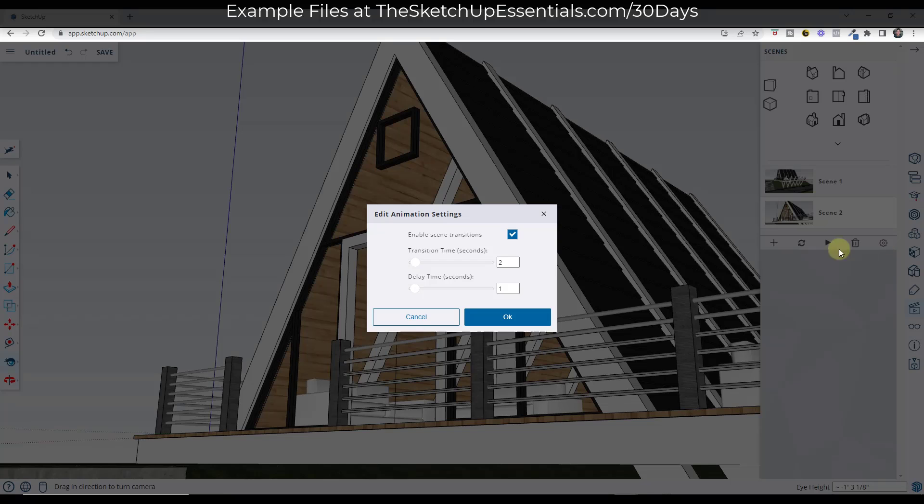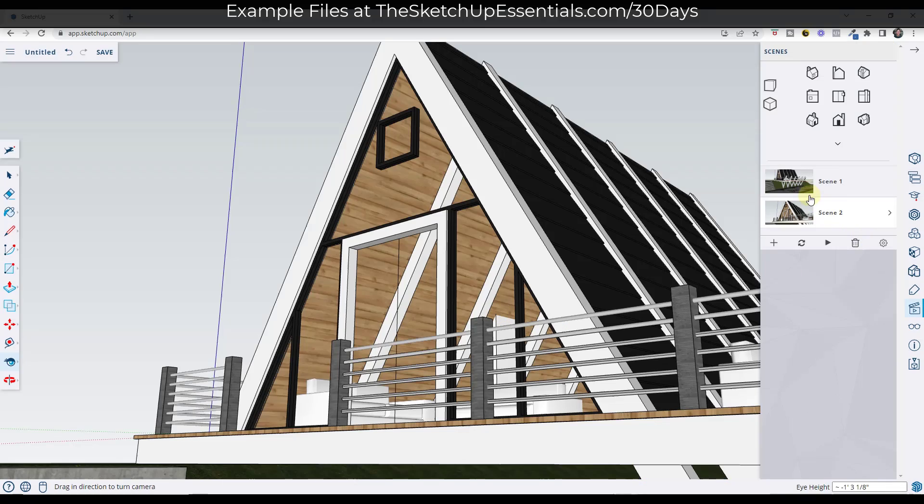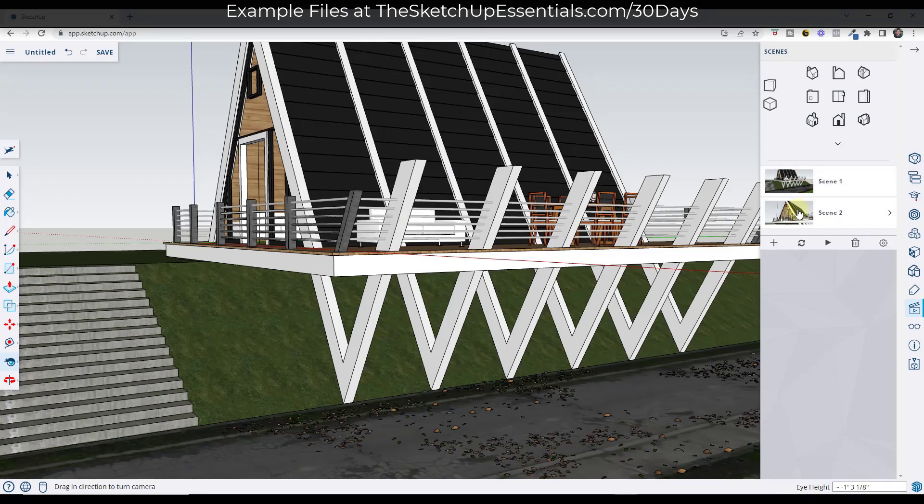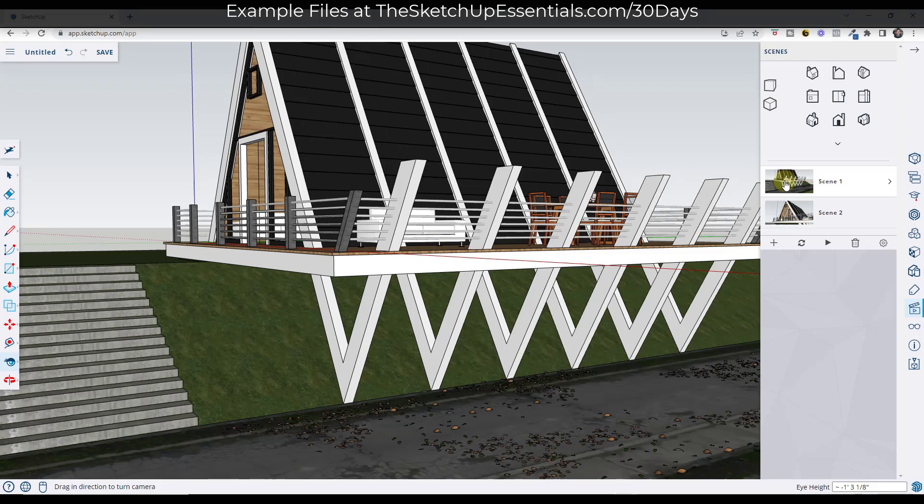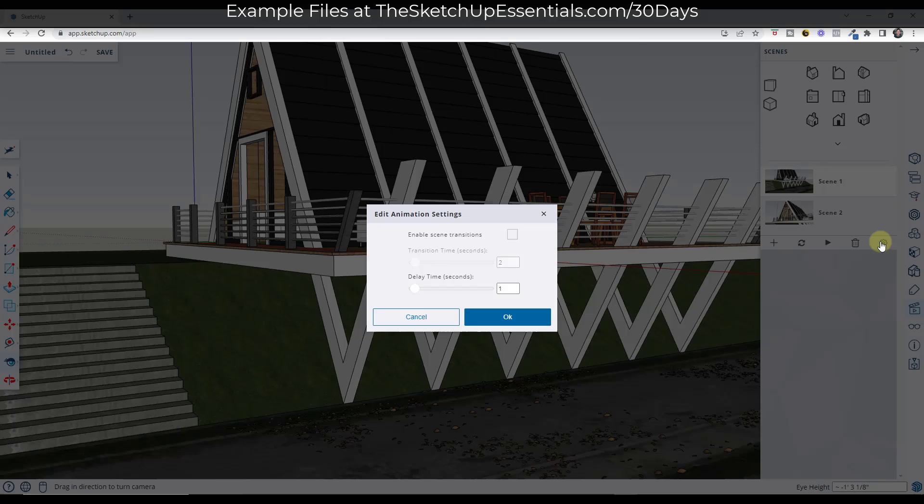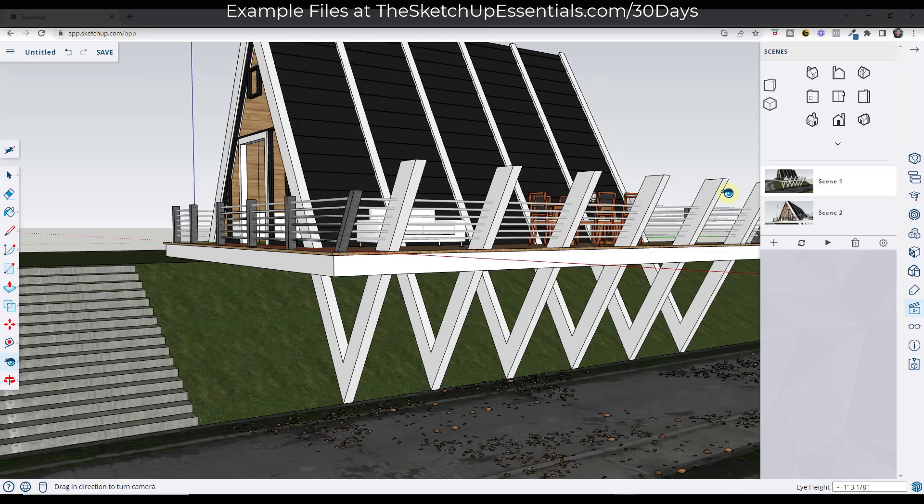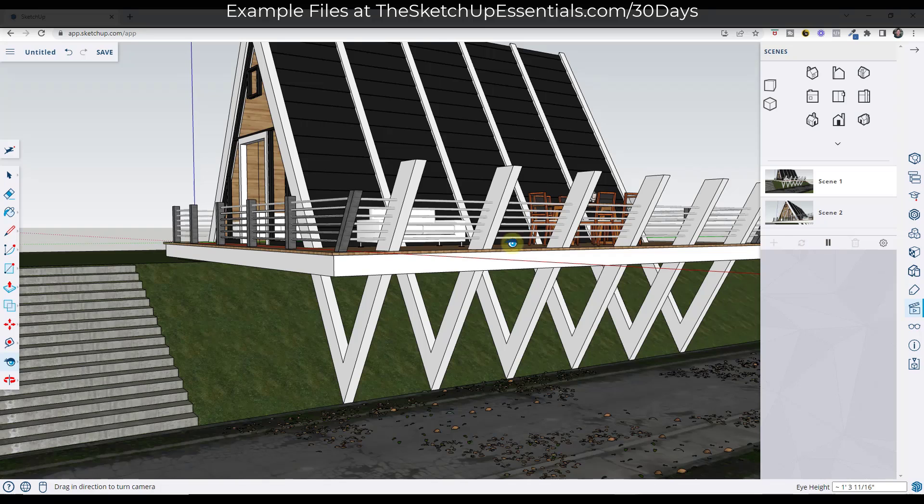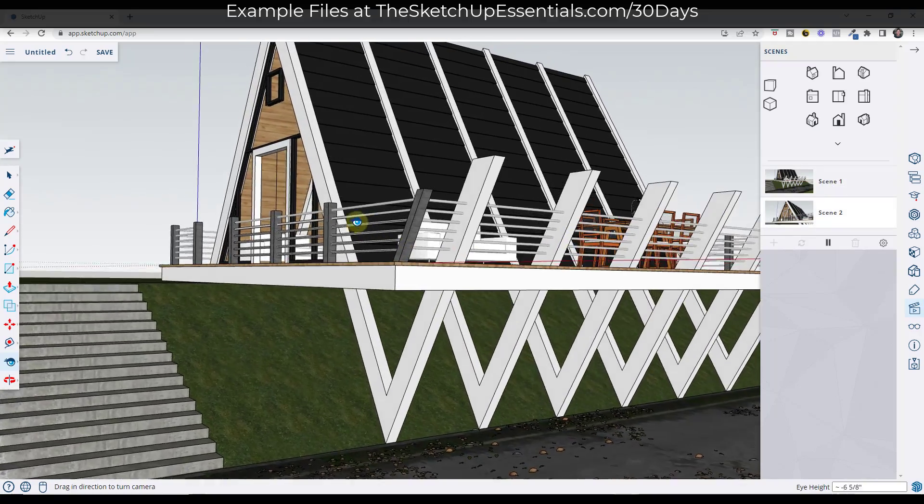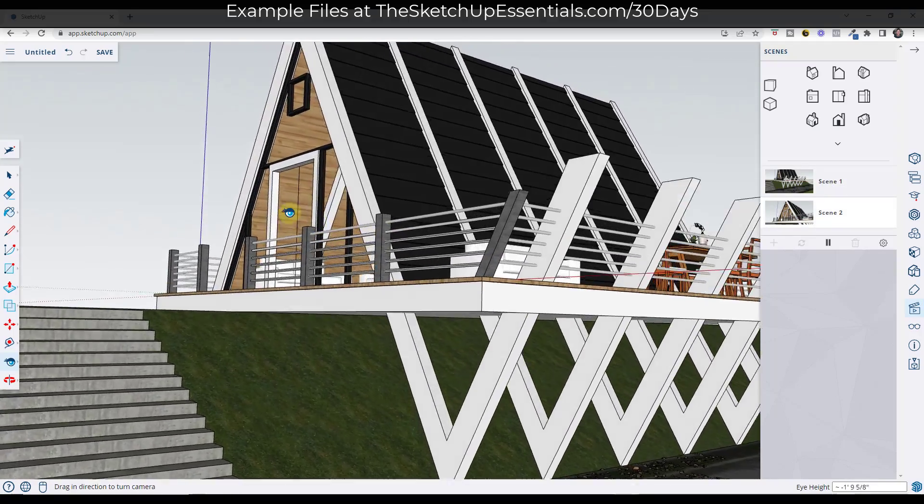Now notice how if you go into your settings right here, there's a box for enable scene transitions. If you uncheck the box for enable scene transitions, this is just going to jump between your different views. So if that's not animating for whatever reason, make sure that's checked. The other thing you can do with this checked is you can set the transition time and the delay time. So the transition time is going to set how long it takes to move between scenes.